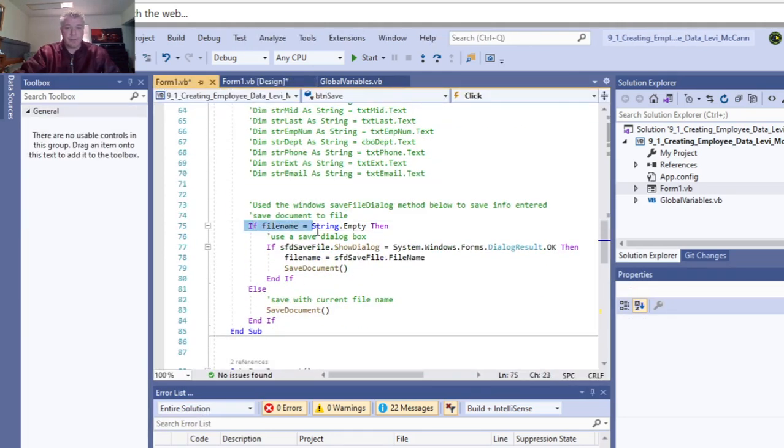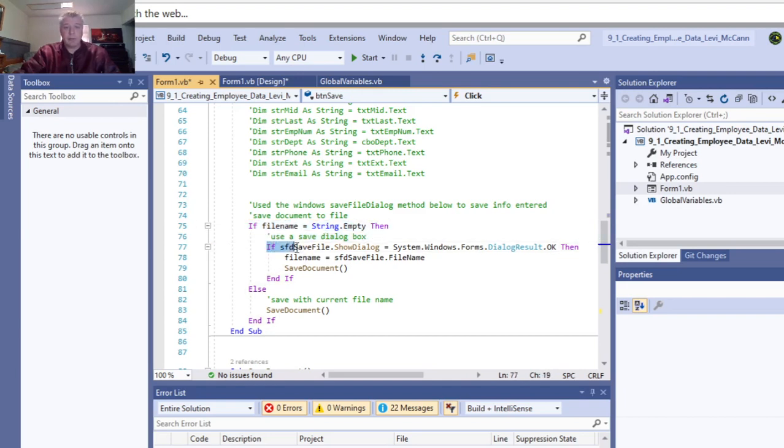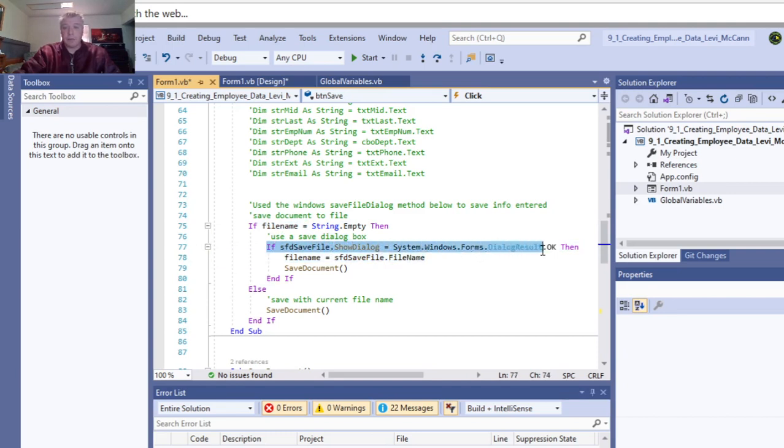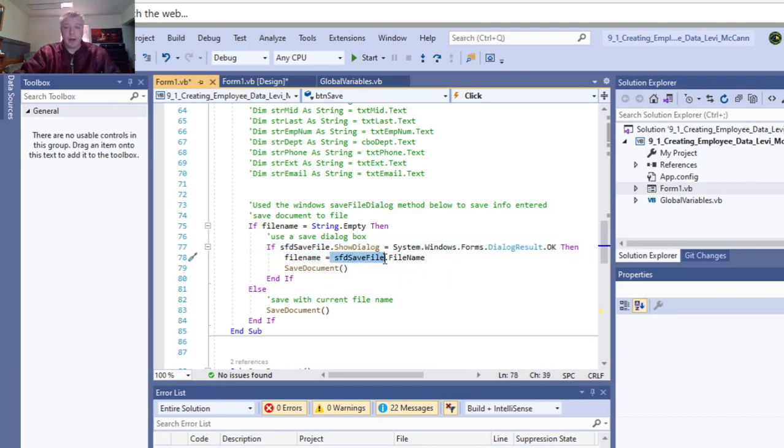If the string file name is nothing, then if the save file dialog box shows the dialog and the result is OK, then the file name equals the save file dialog box file name. Then we'll go down to the save document procedure, or method I should say. If not, we save the document.